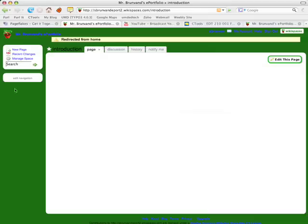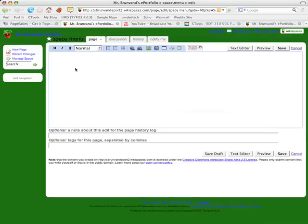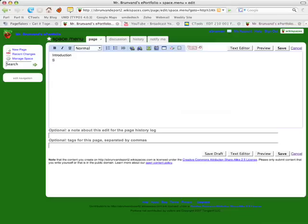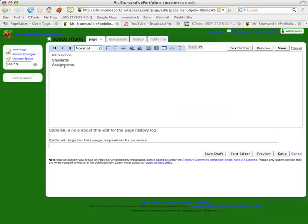The first thing I want to do is add the navigation. On your ePortfolio you should have some basic things: an introduction page, a page for the standards where you reflect on the technology standards, and a page for your assignments. In the past students have decided to have separate pages for their assignments, so you could do that if you wanted to and list them all out, or you can just have one page. It's really however you choose to do it. But these are the three that I'm going to go with.